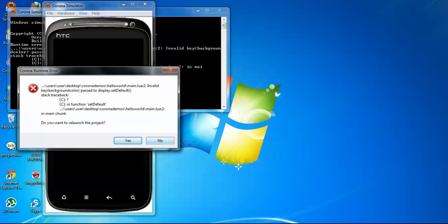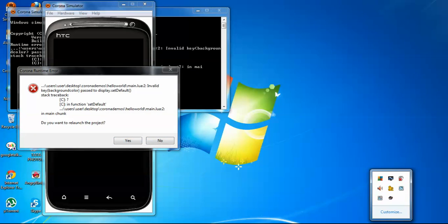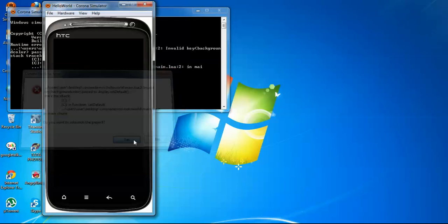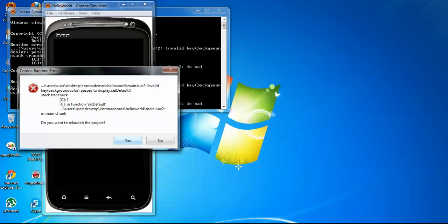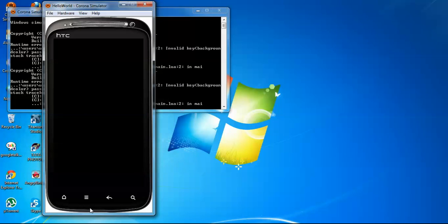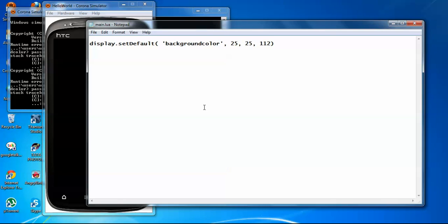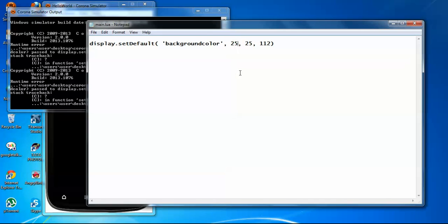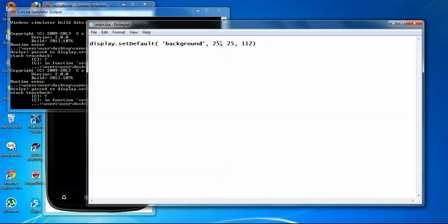Sorry for the inconvenience. Oh, I have an error here. What is the issue? This should be background, not backgroundColor. Now save it.